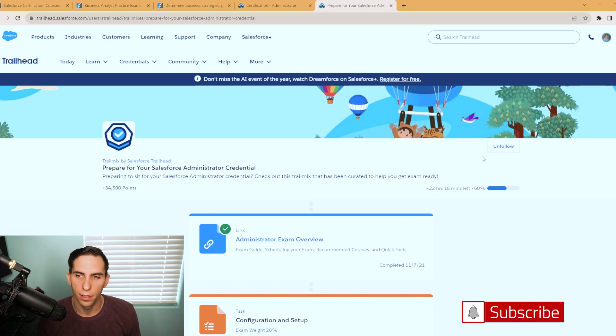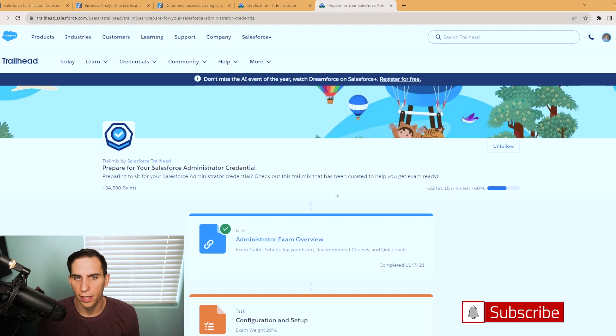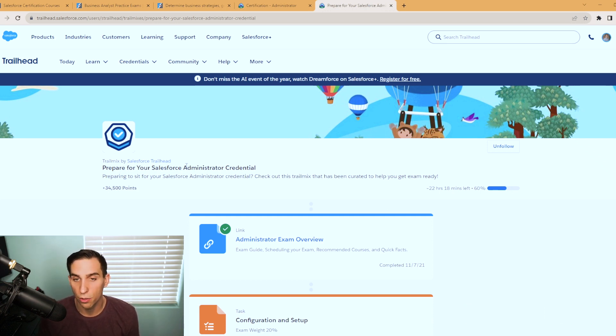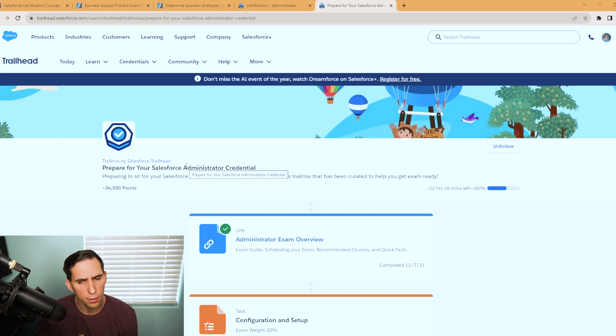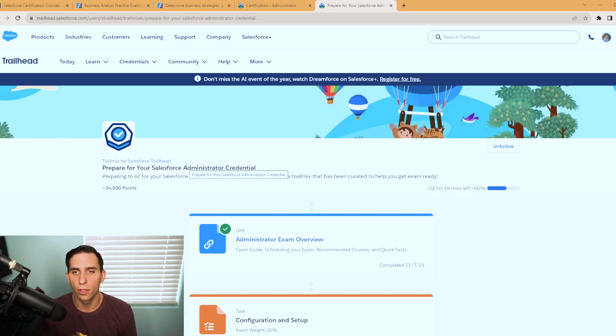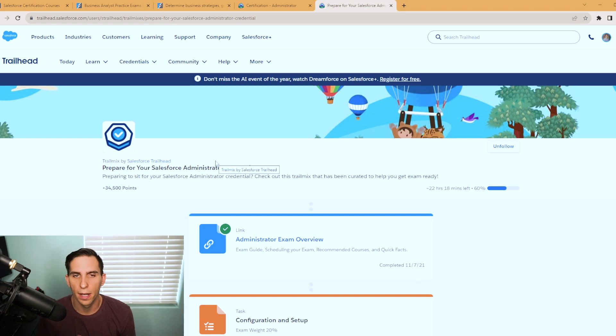I have this open in a new tab. And this is what it looks like. It's made by Salesforce Trailhead, always look out for those. People make their own trail mixes and sometimes they're good, but I like sticking with the ones made by Salesforce themselves.